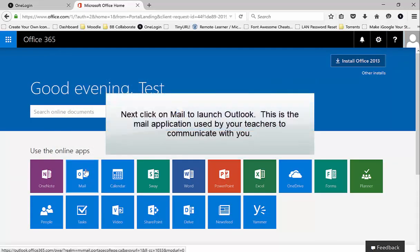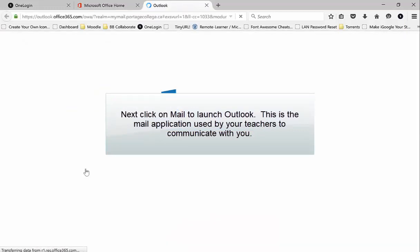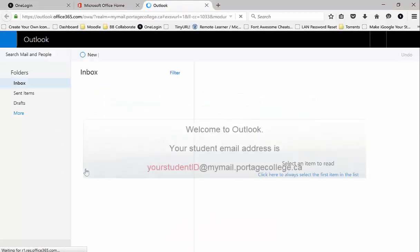Next click on Mail to launch Outlook. This is the mail application used by your teachers to communicate with you.